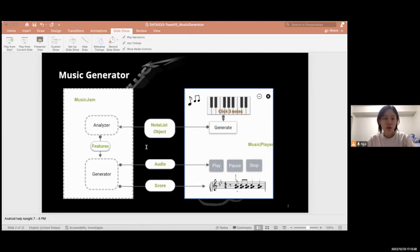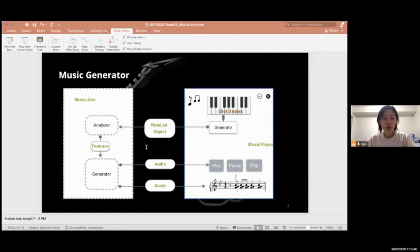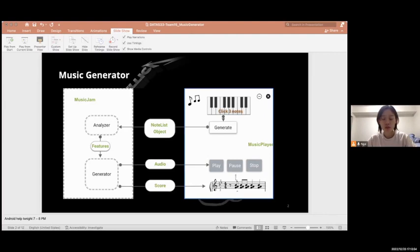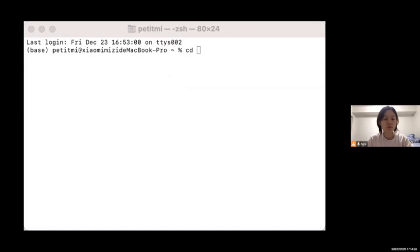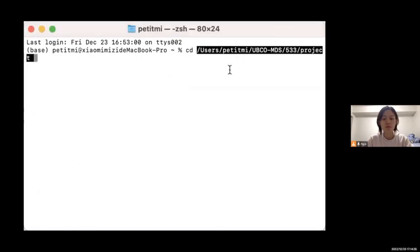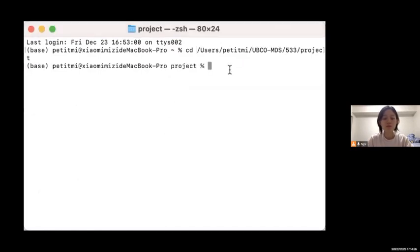Noma mainly constructed the interactive interface, and I mainly implemented the random music generation model. Next, I will show you how it works. First, we'll get into the project directory, then we will call the main.py.